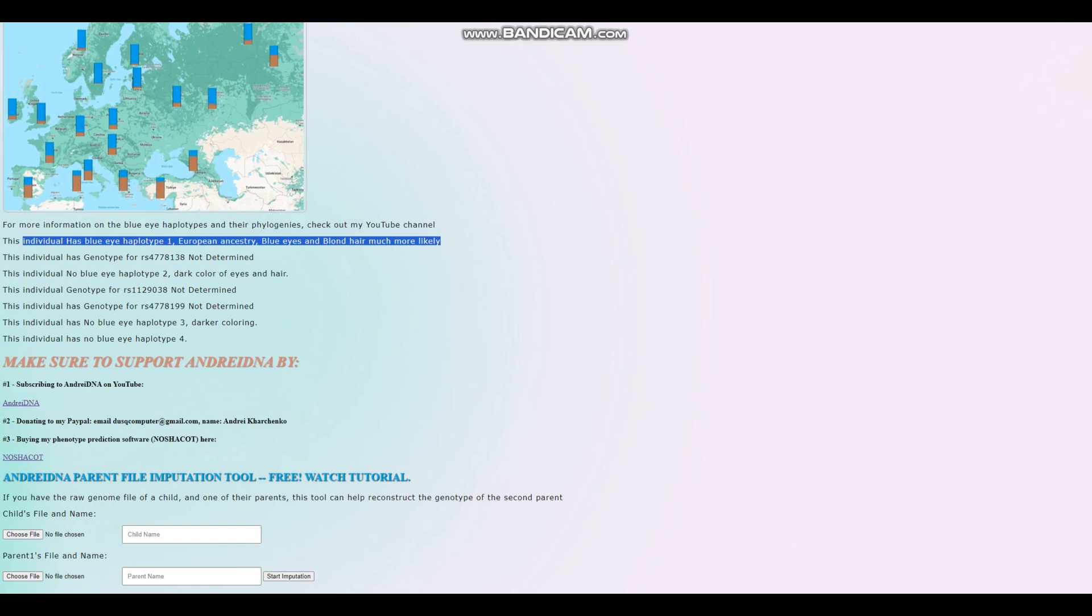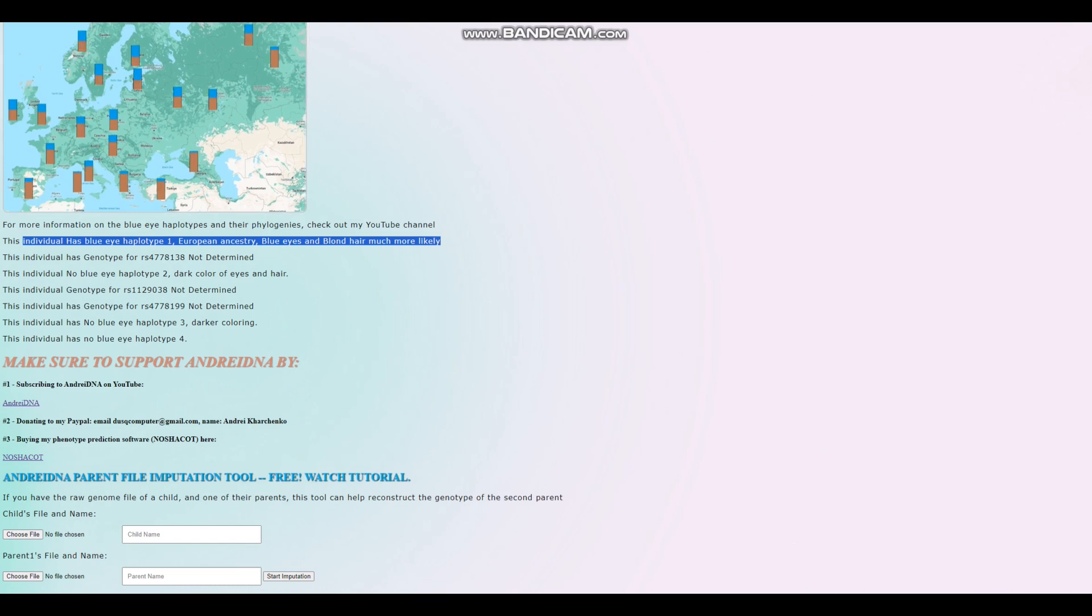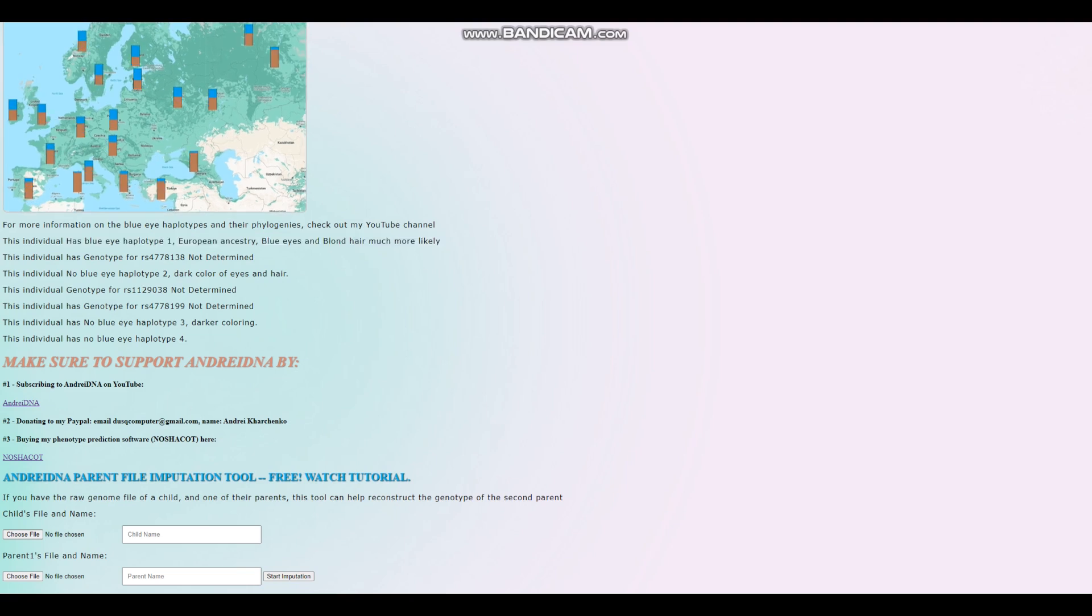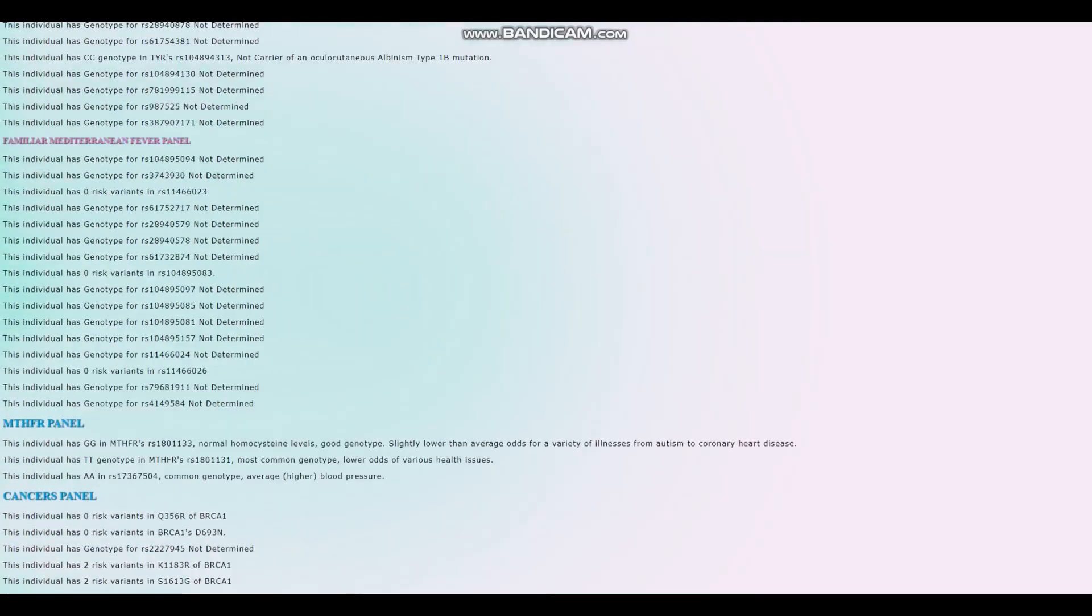It's pretty common for Native Americans to have blue eye haplotype 1 and even 2. But in his case, he's got BEH1 without BEH2.